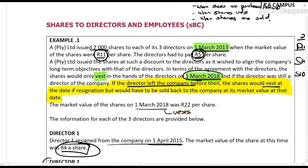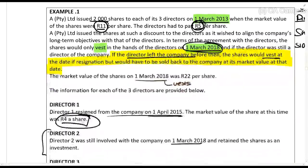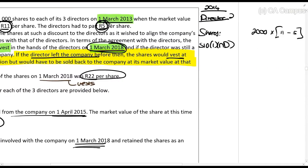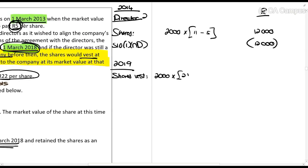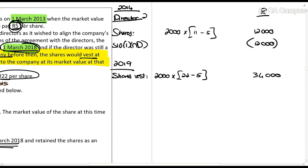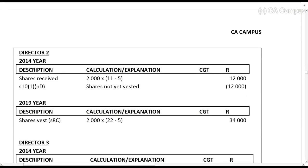The shares vest on the 1st of March 2018 — the 2019 tax year — when Director 2 is still with the company. The market value on that date is R22 per share. The taxable amount is: 2,000 shares × R22 minus R5 paid. Director 2 did not sell the shares, but if he did, the base cost for CGT purposes would be the market value on the date of vesting, which is R22.